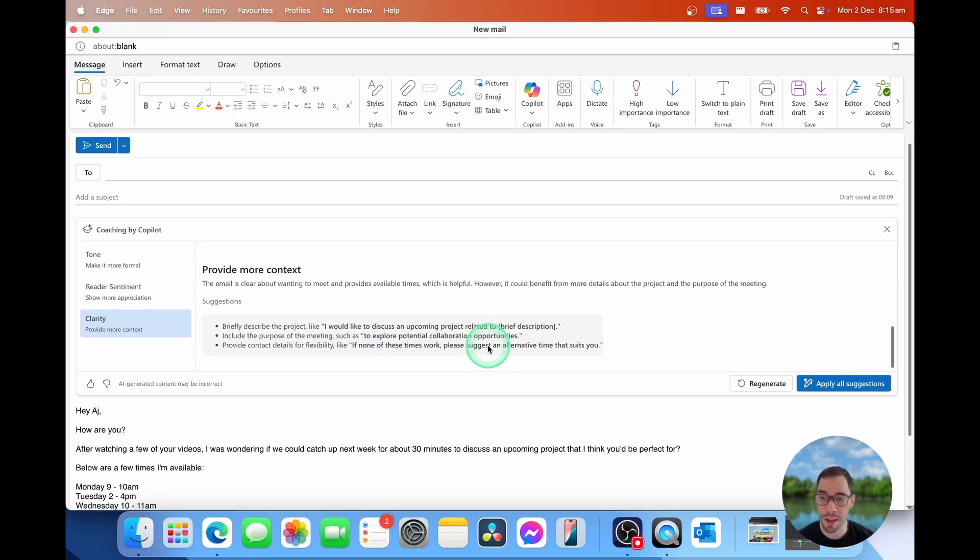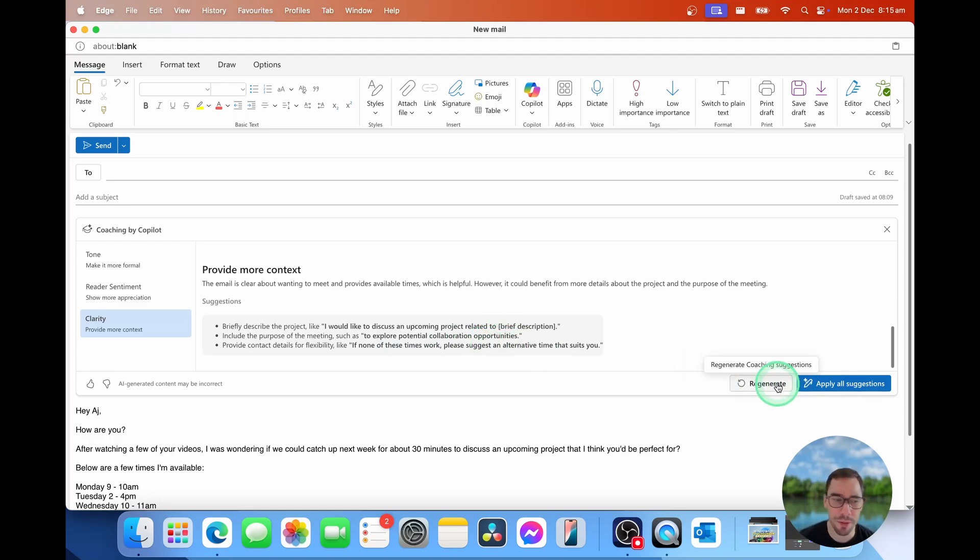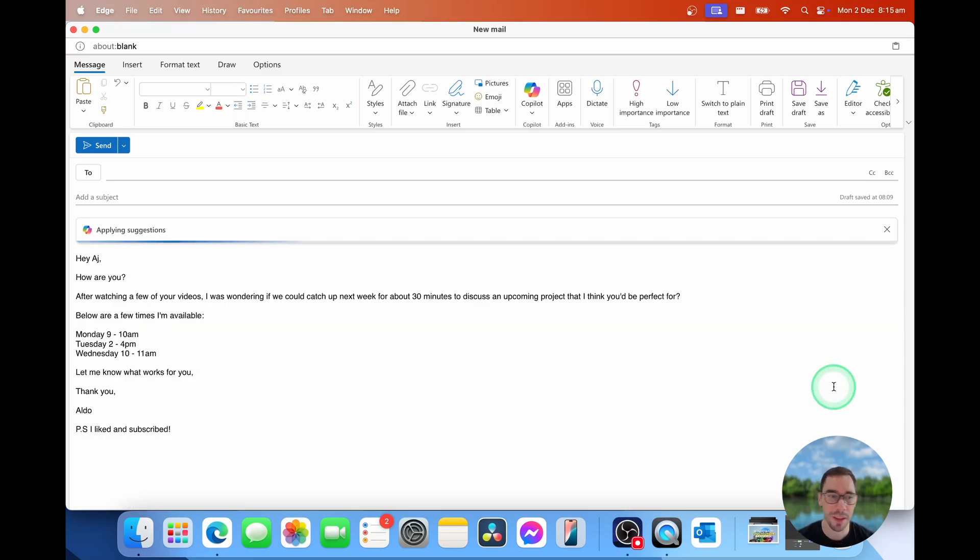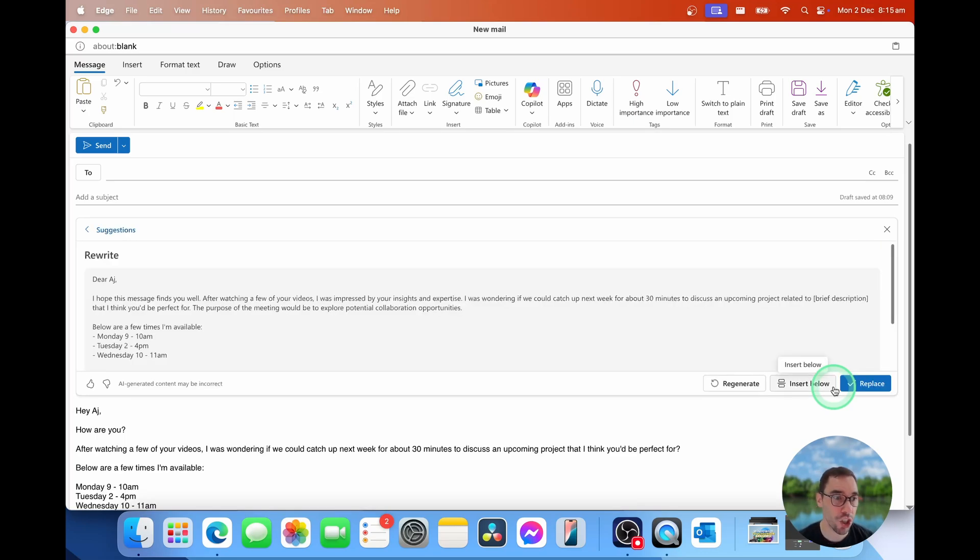So here, if you're happy with these, you can simply grab them, copy, paste, or edit the email yourself. You could regenerate if you're not too happy with these ideas, or you could simply select on apply all suggestions. Click on this button. It takes a few seconds, and then it generates a rewritten version.